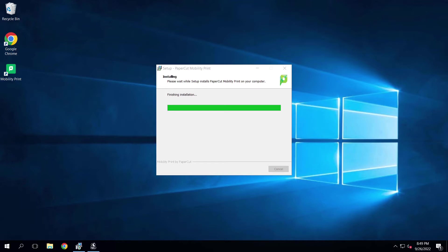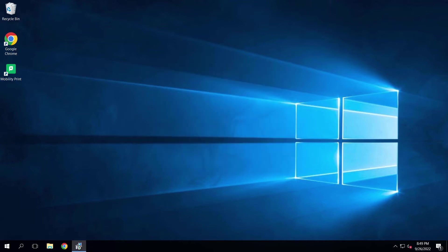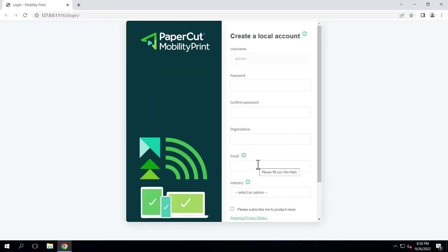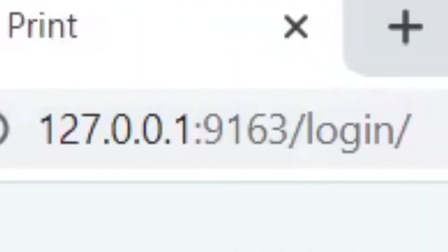Once the program installs, you'll be greeted with a local account setup for the print server or main computer. Note the port your print service has been installed on. In this install, the port defaulted to port 9163.